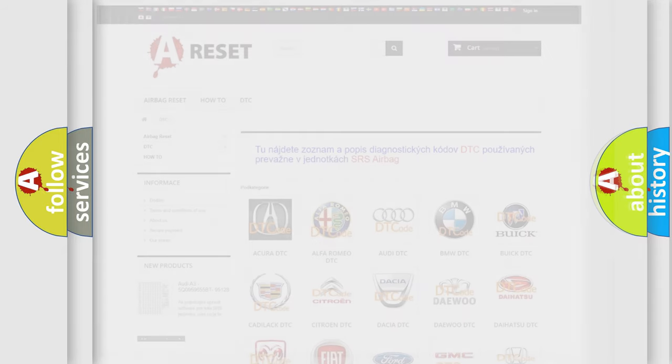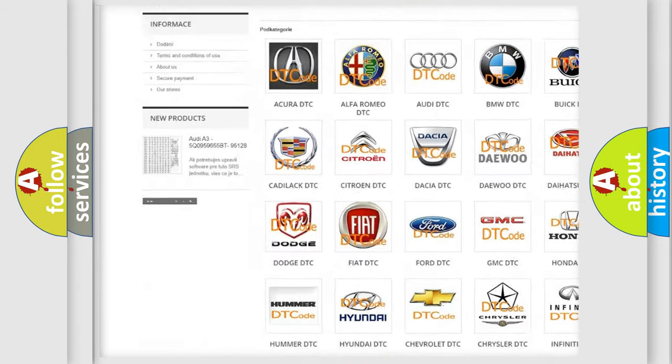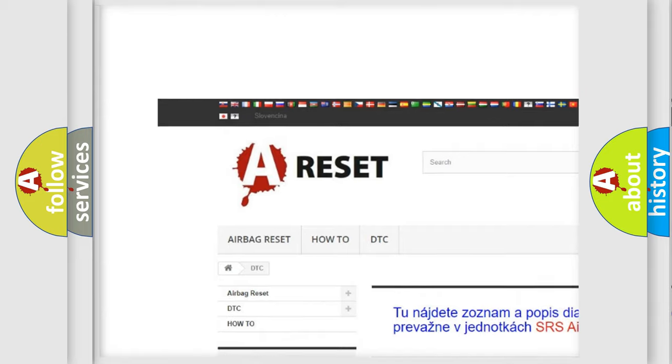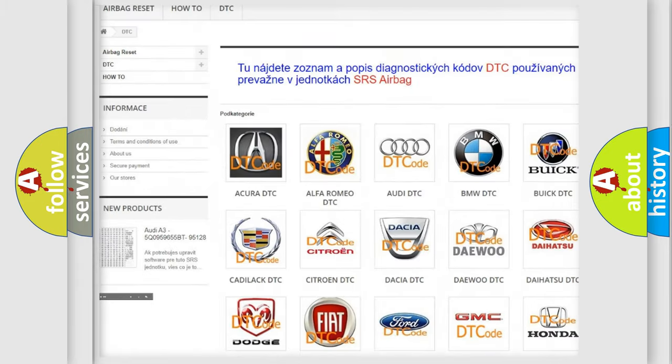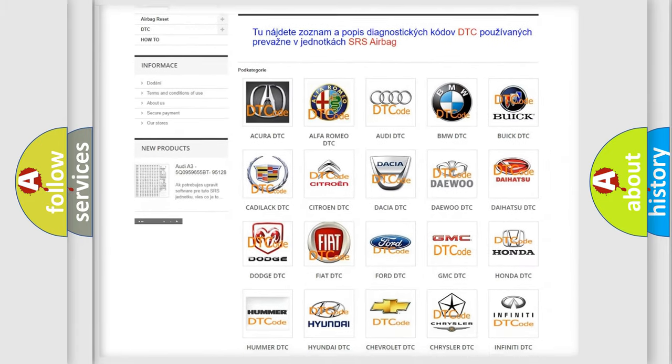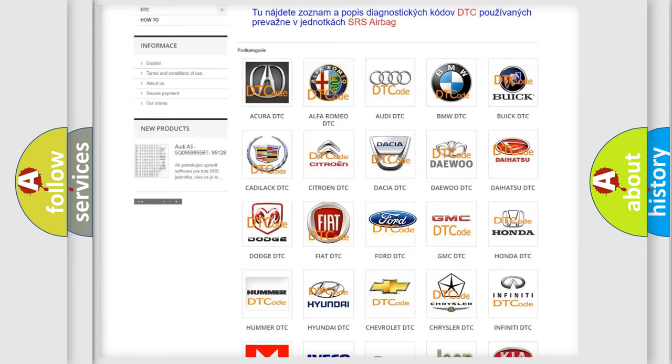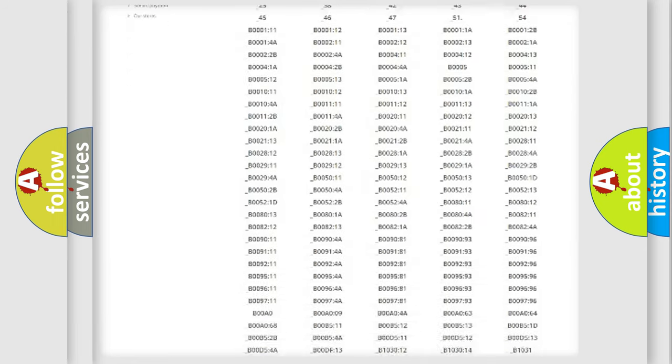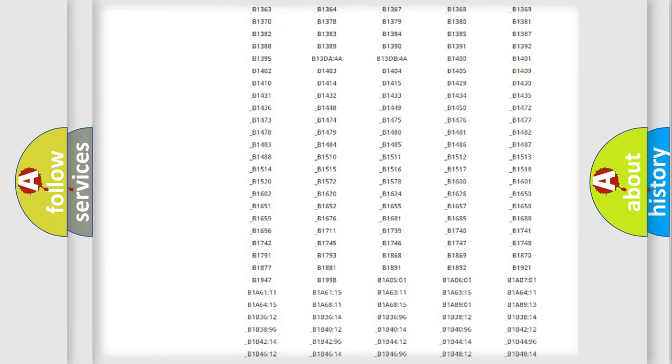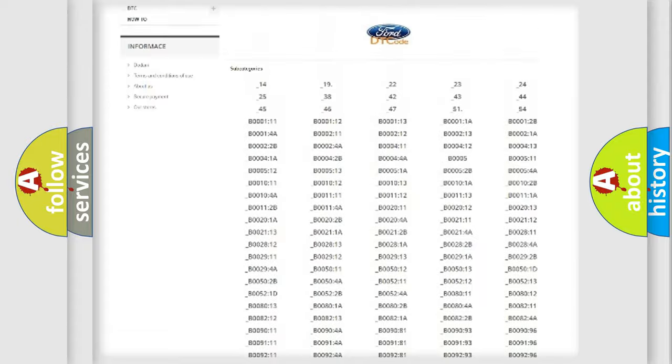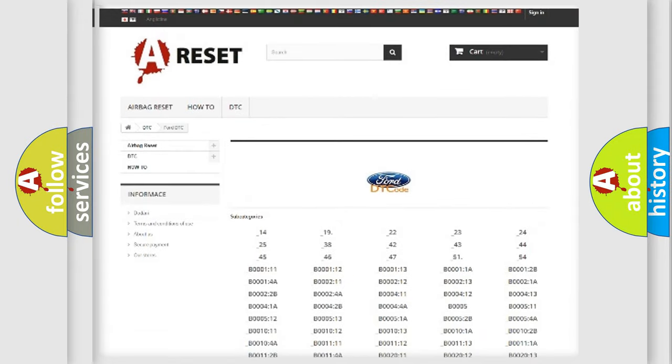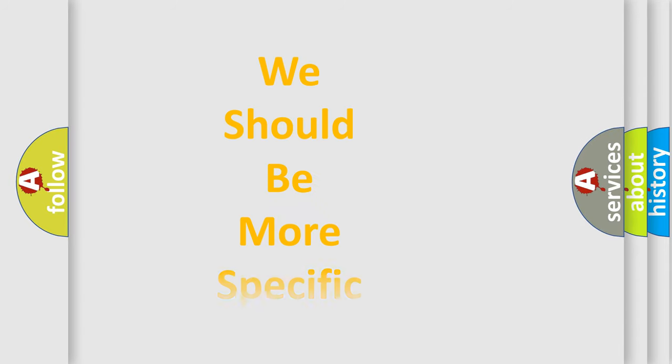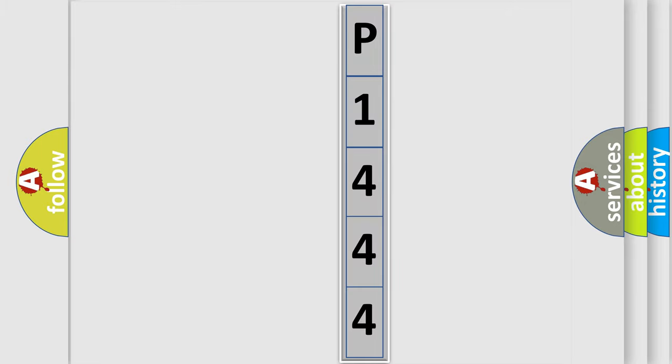Our website airbagreset.sk produces useful videos for you. You do not have to go through the OBD2 protocol anymore to know how to troubleshoot any car breakdown. You will find all the diagnostic codes that can be diagnosed in Infinity vehicles, and many other useful things. The following demonstration will help you look into the world of software for car control units.